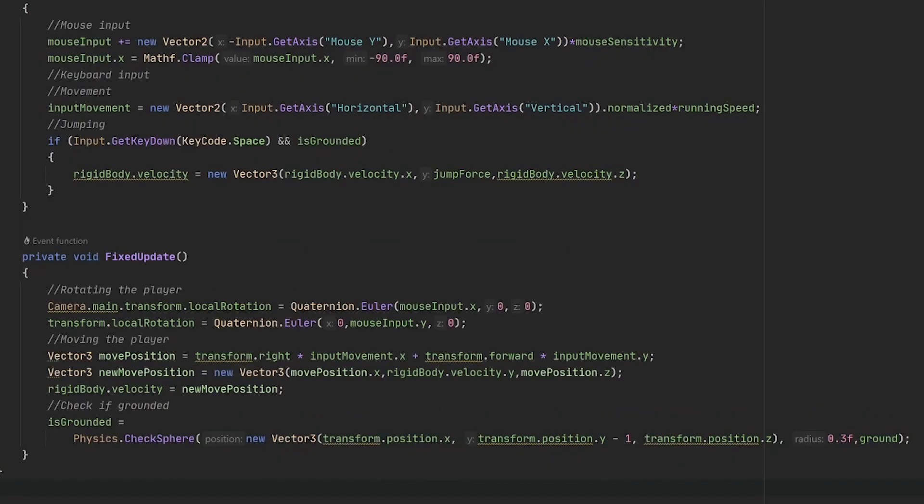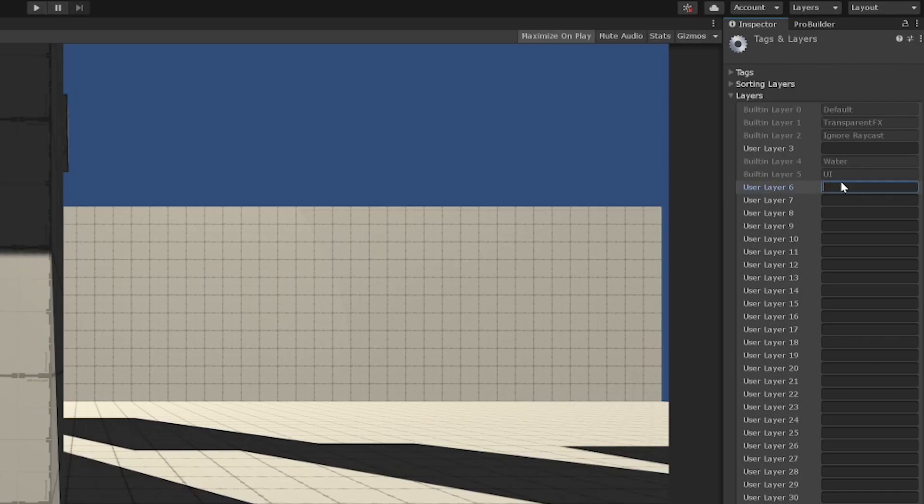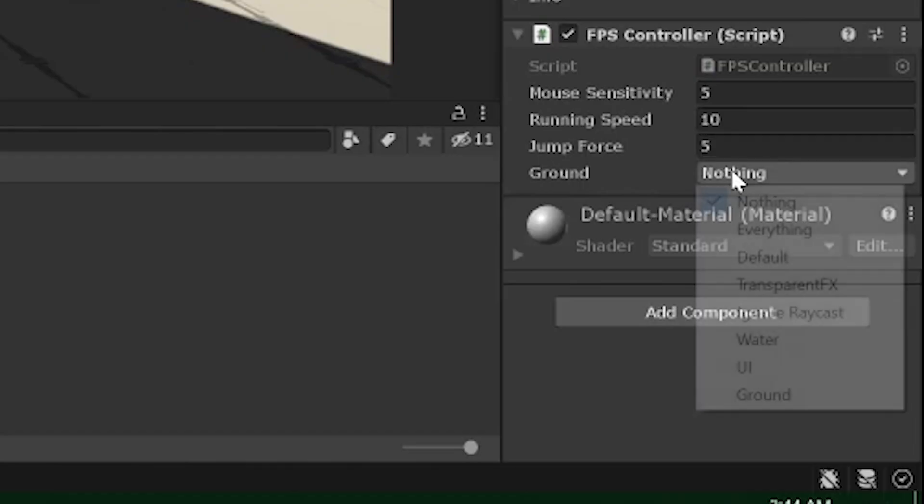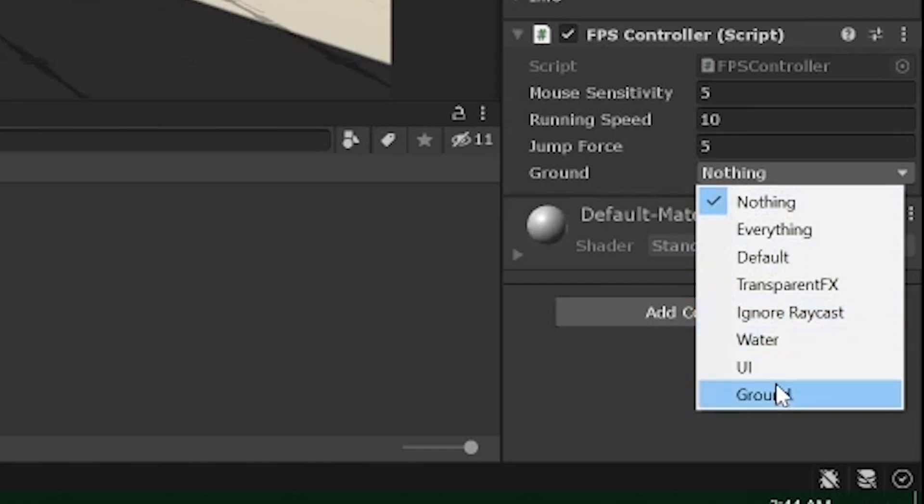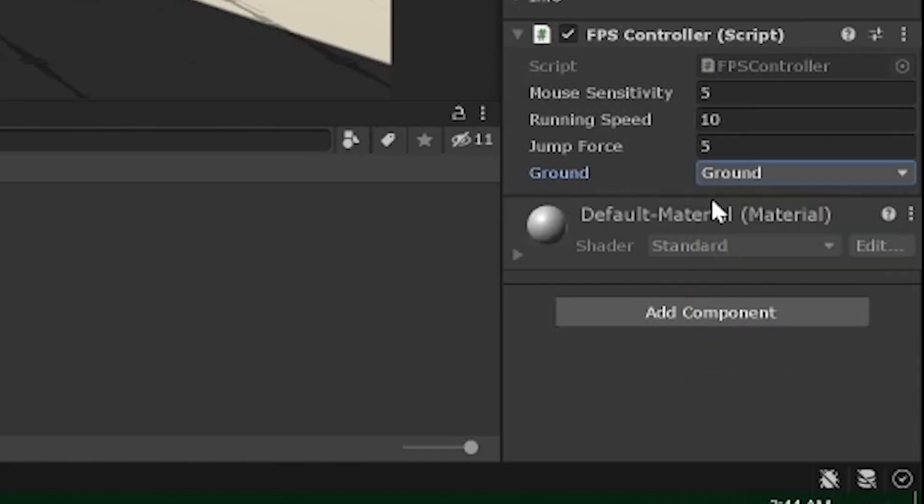In the FixedUpdate, I use Physics.CheckSphere to check whether the player is colliding with any ground mesh at the feet level. There are obviously other ways to do it, but I found this one nice. Finally, create a separate layer, call it for example ground, then assign it to the layer mask variable in the character controller.